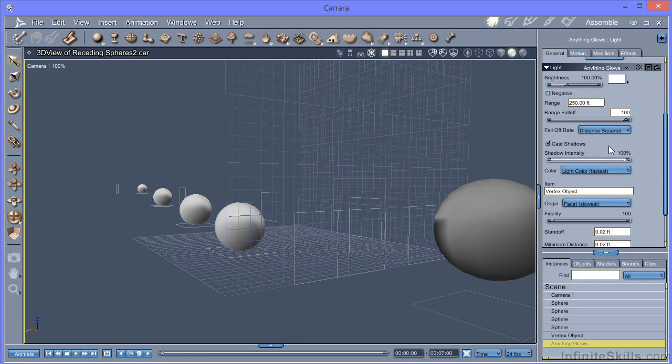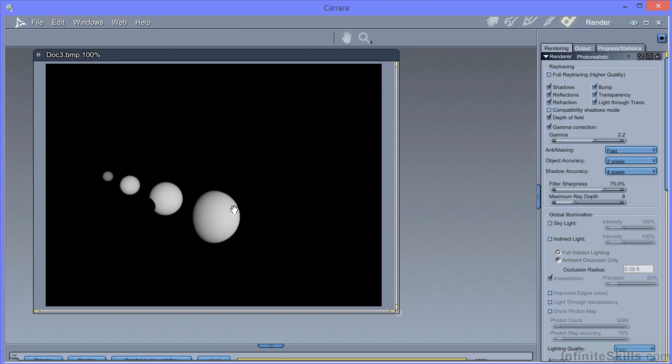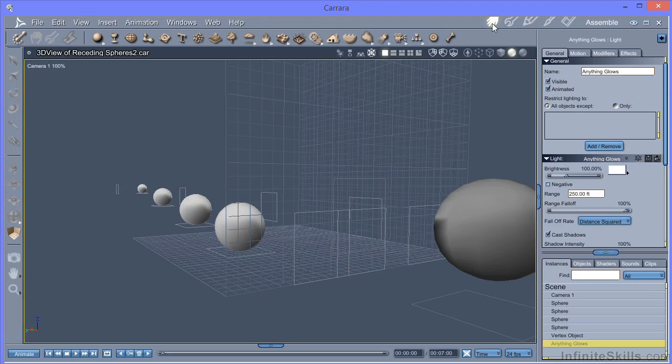So by rights, this should actually generate the kind of result that we're after. Control R to do a render. And again, you can see that it's not really falling off particularly. We've got some fall off on the last one, but these three are fairly evenly lit. We've also got a hard shadow here. So we're not getting automatic soft shadows with the anything glows light. It's not really resolving any of the issues that we've got.